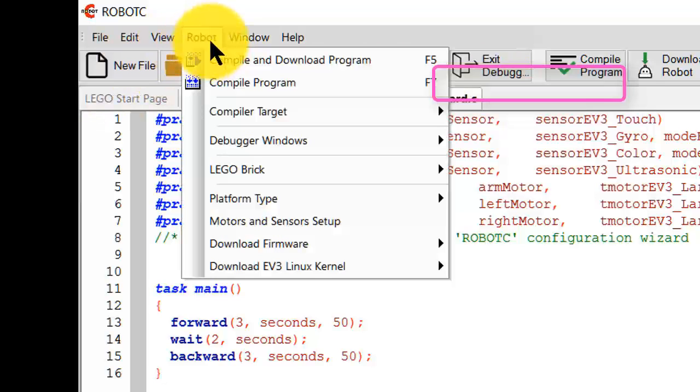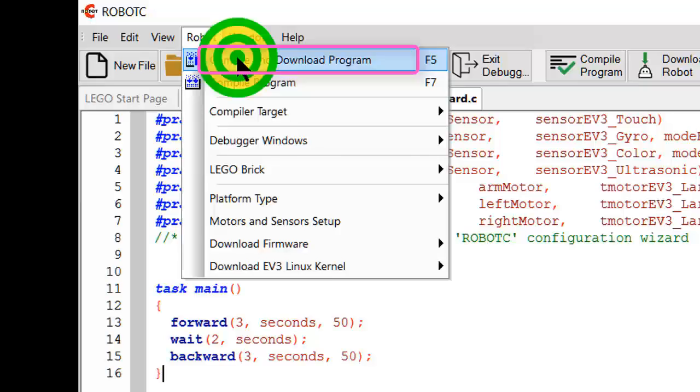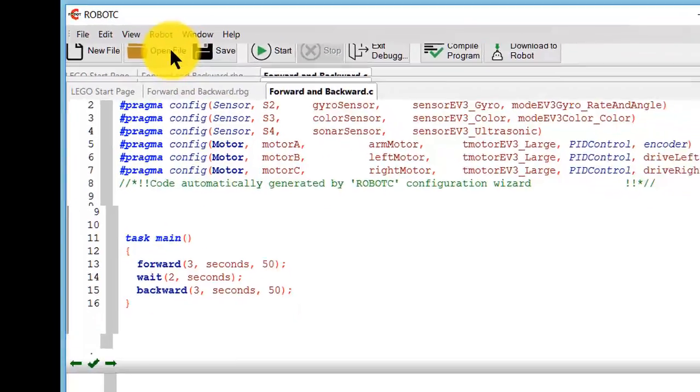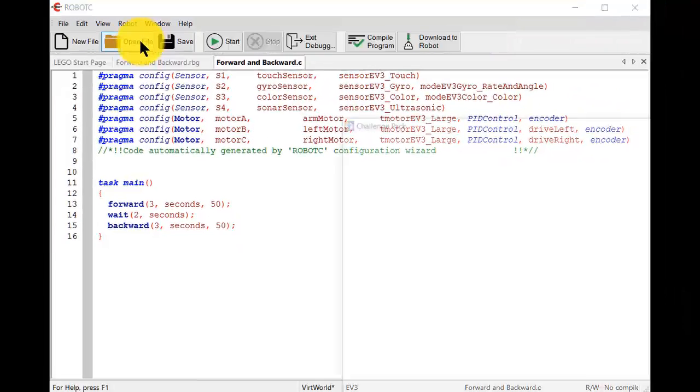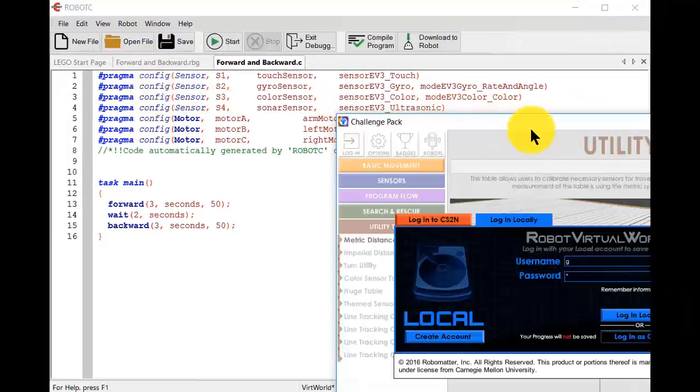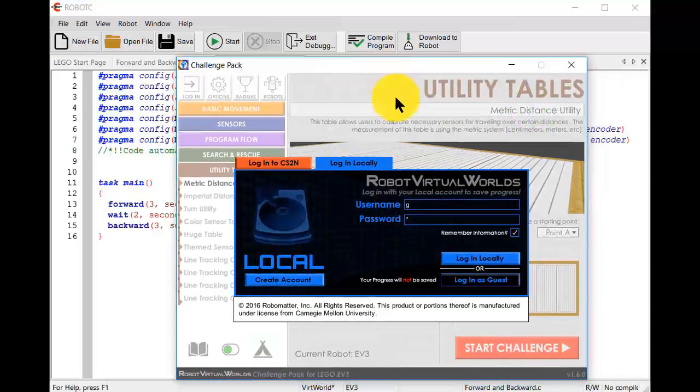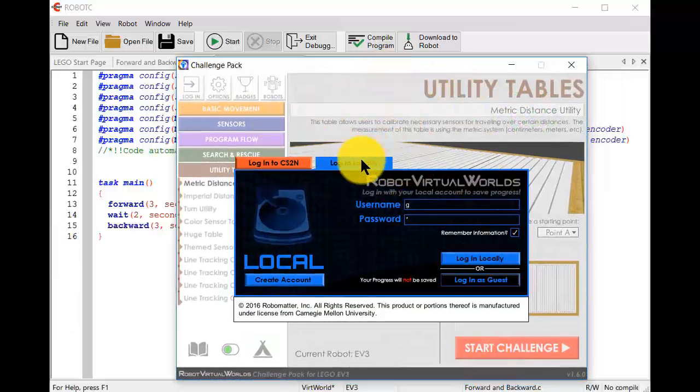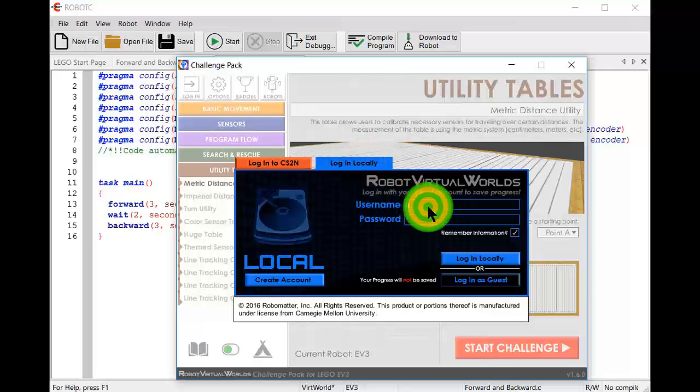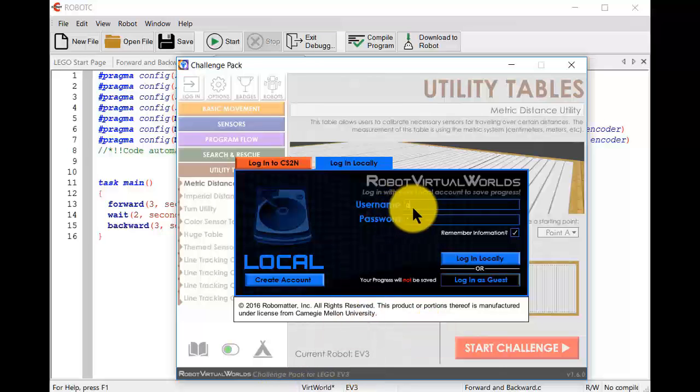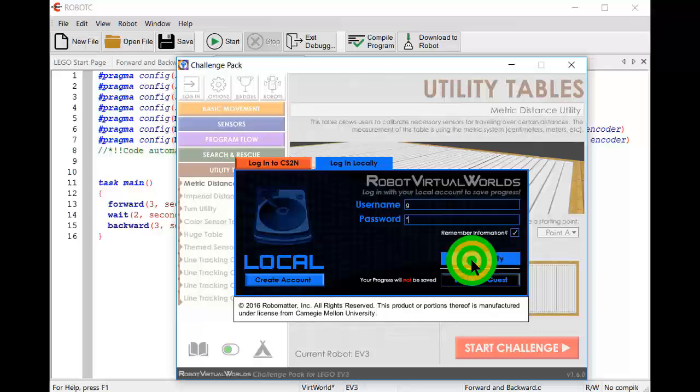Good. Now we compile and download the program. We get this particular window come up. We click on login locally. We type in our local user name and password. And we'll click on login locally.